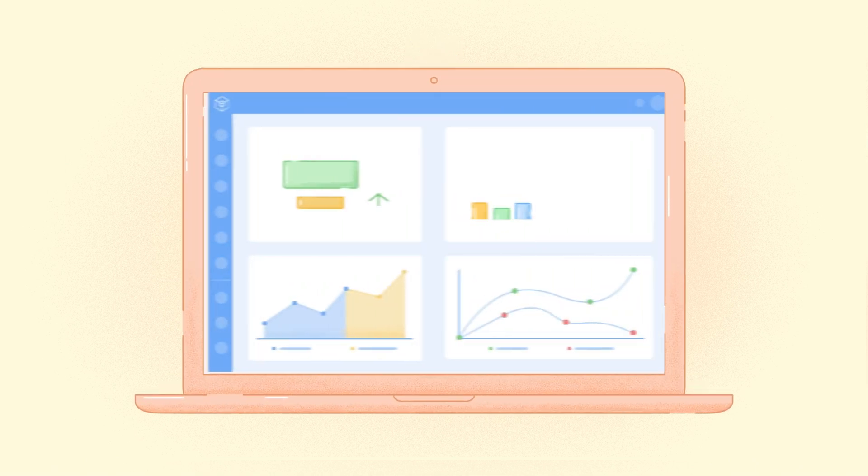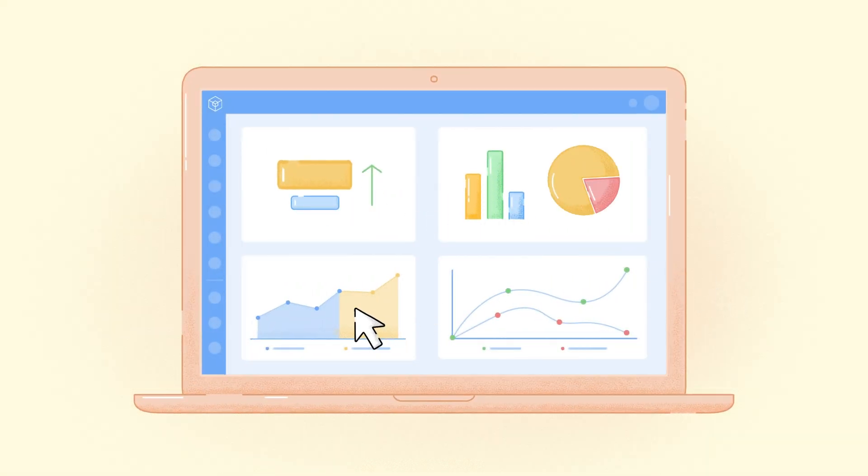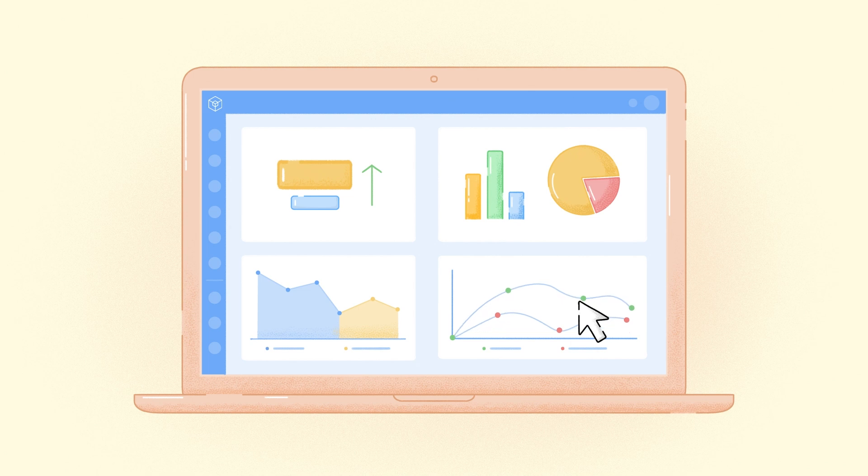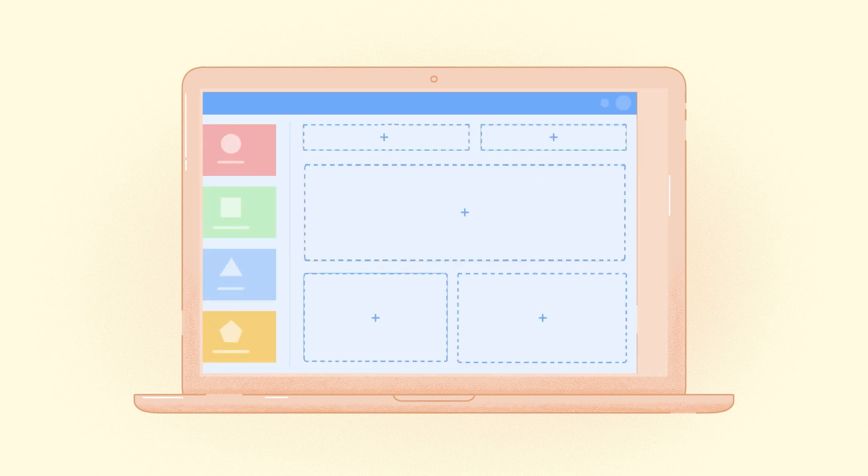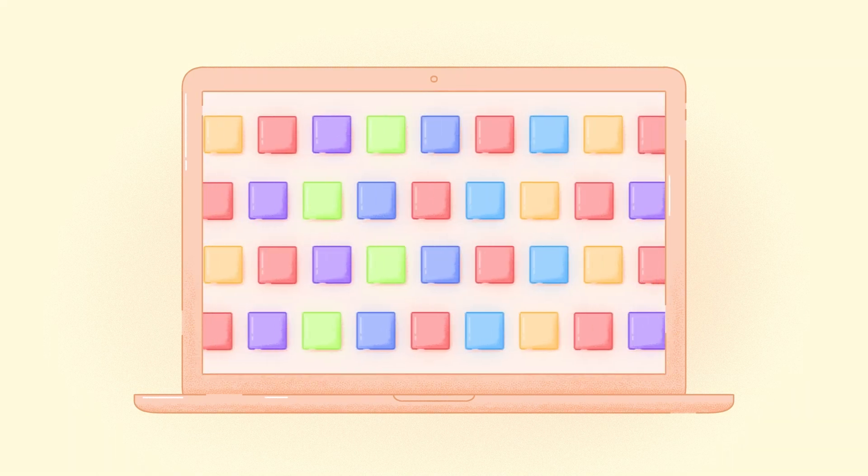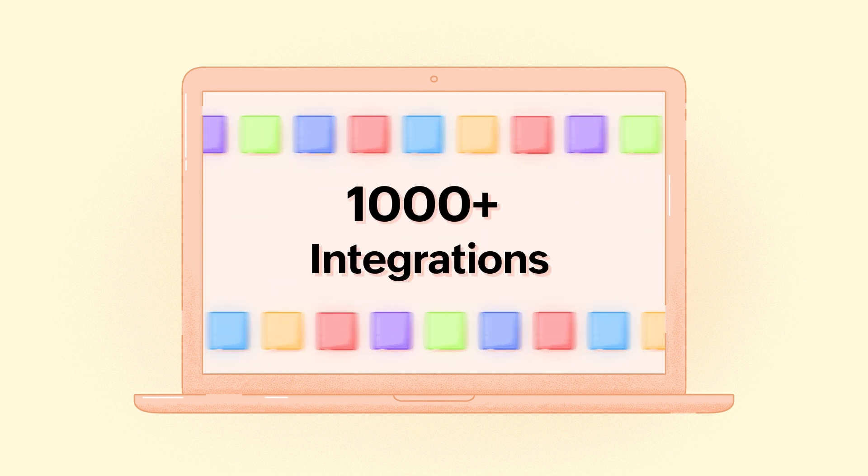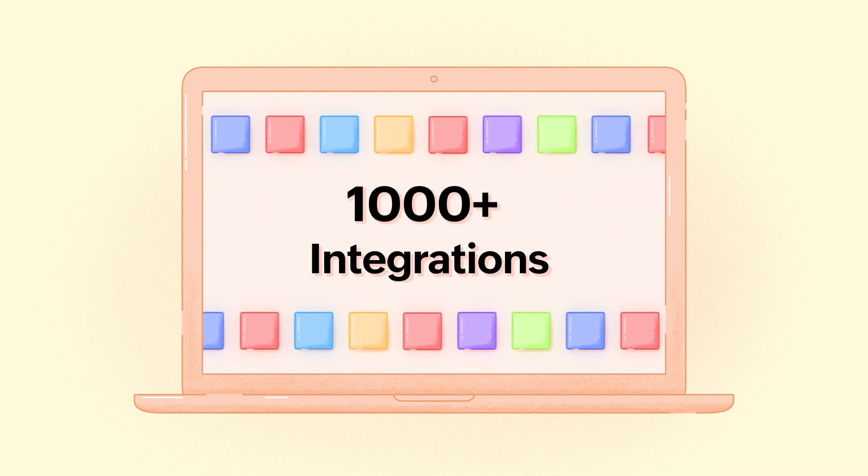Zoho One helps in eliminating busy work and helps achieve a more productive and driven workforce. Apart from this, you can also create apps for specialized functions, as well as connect to over 1,000 third-party integrations.